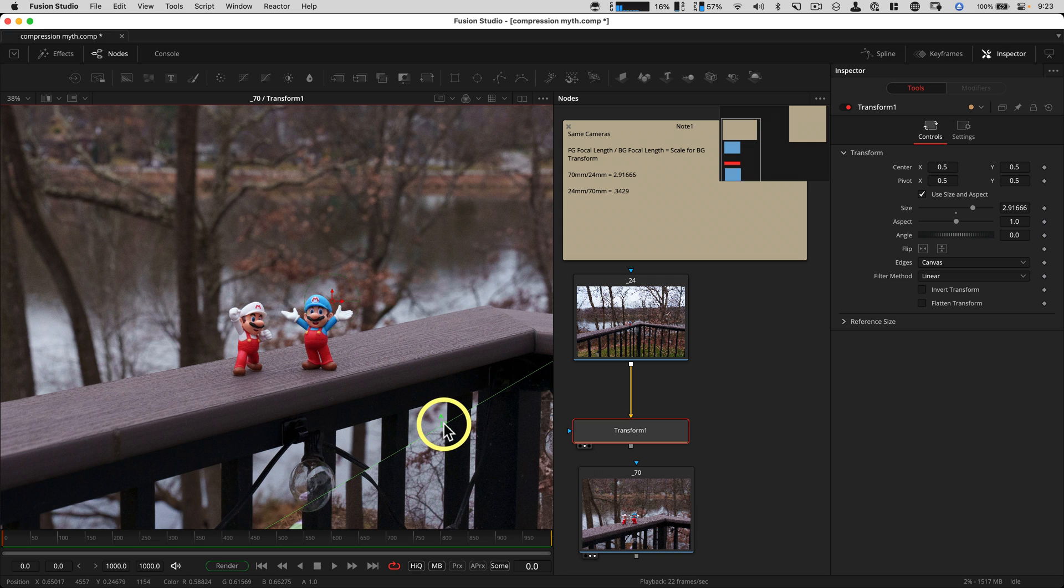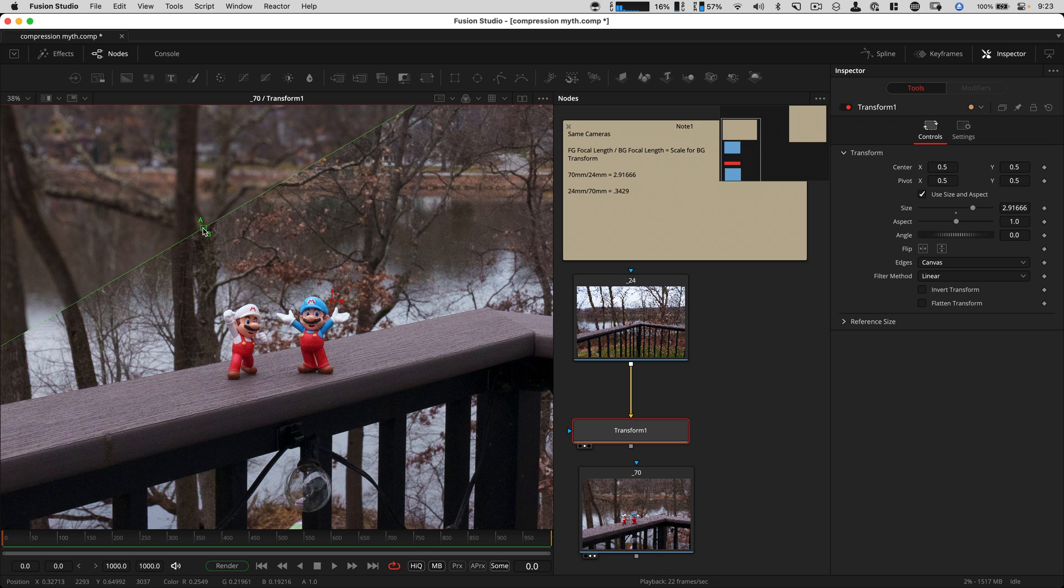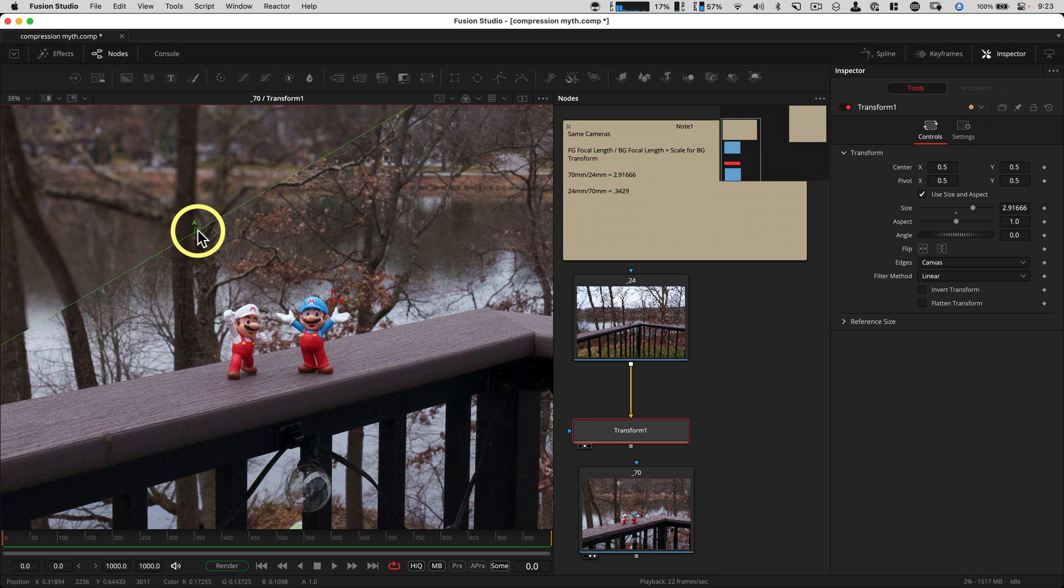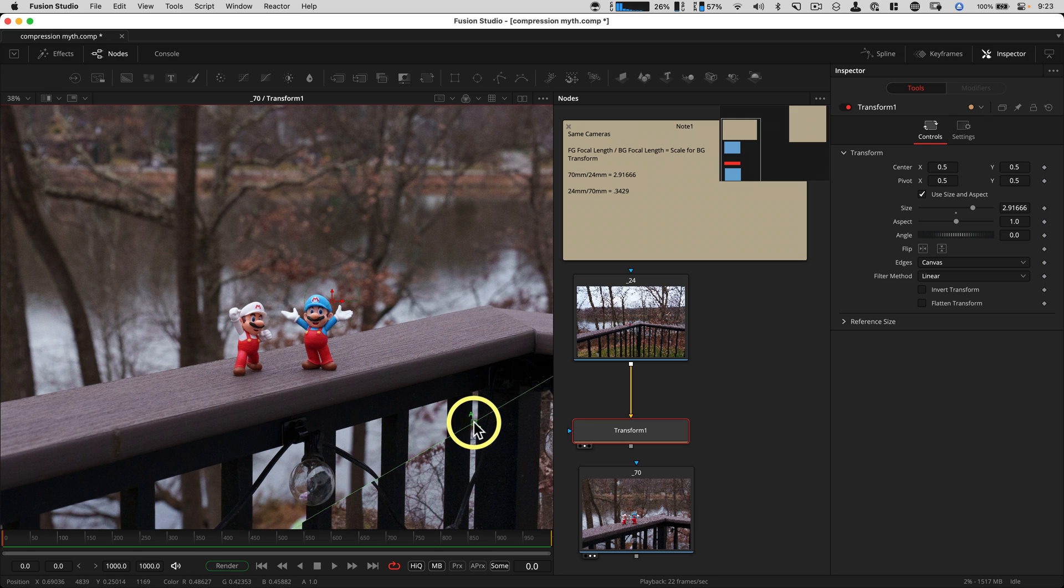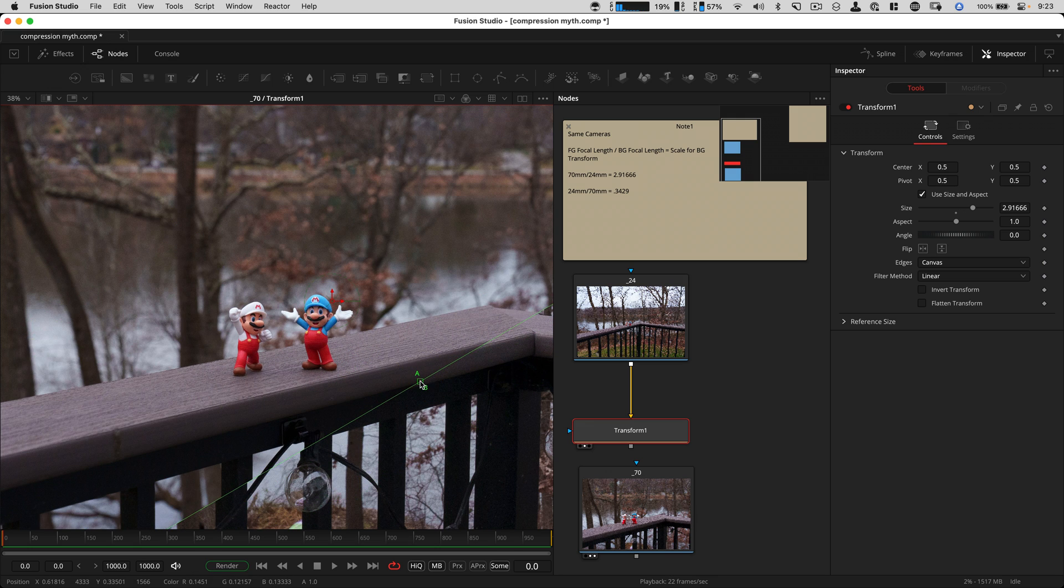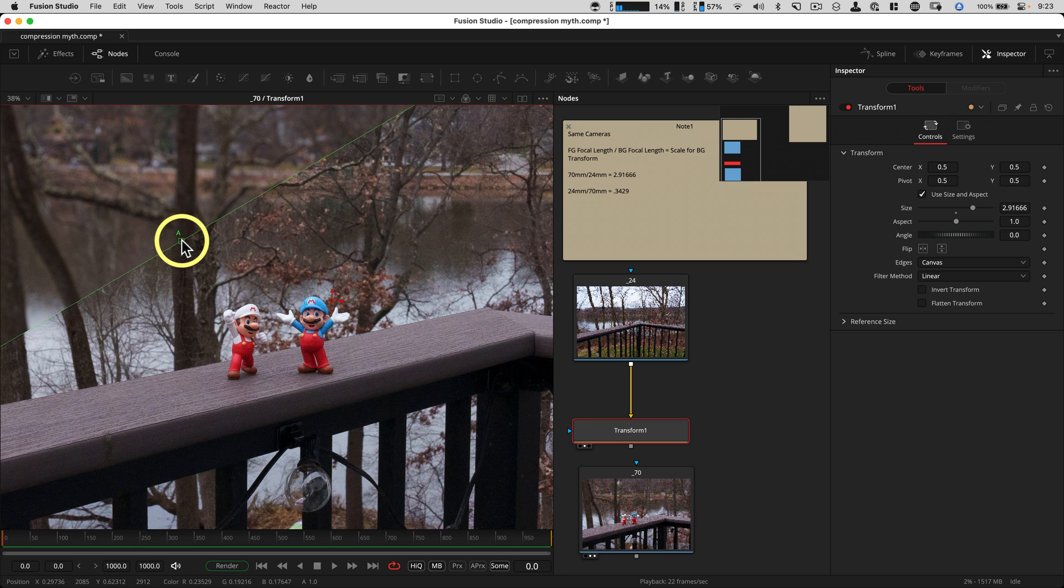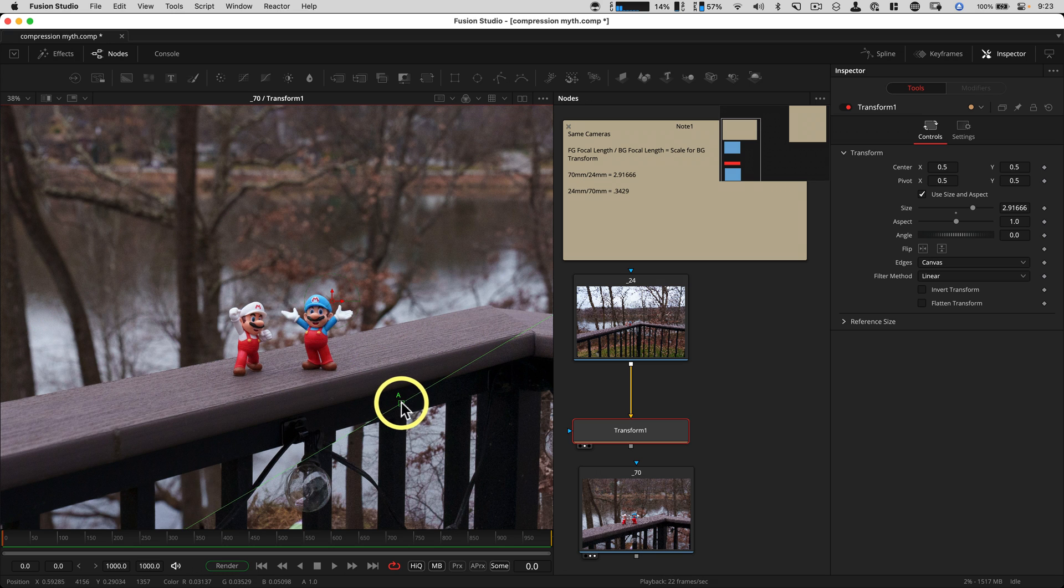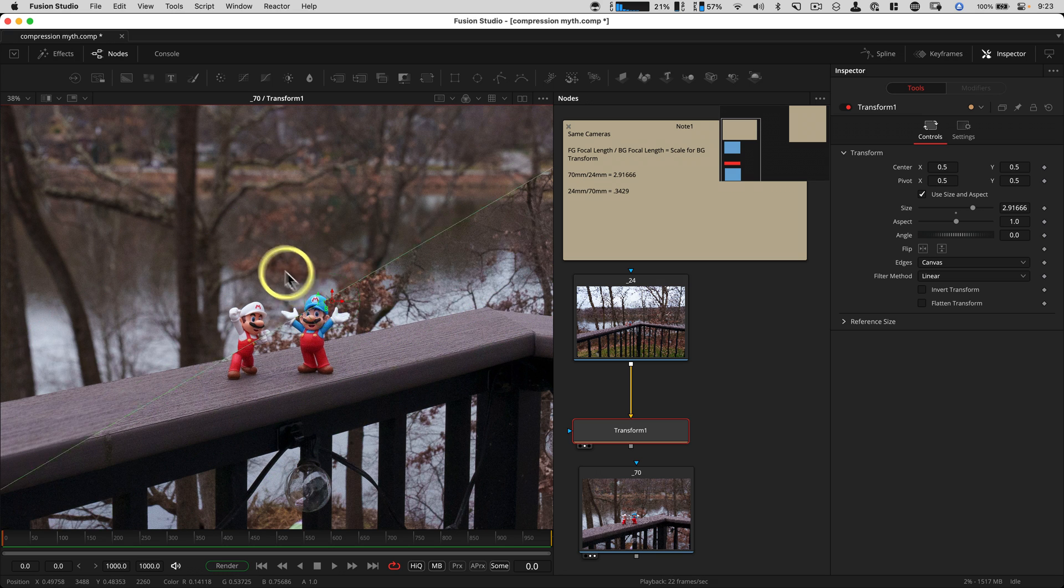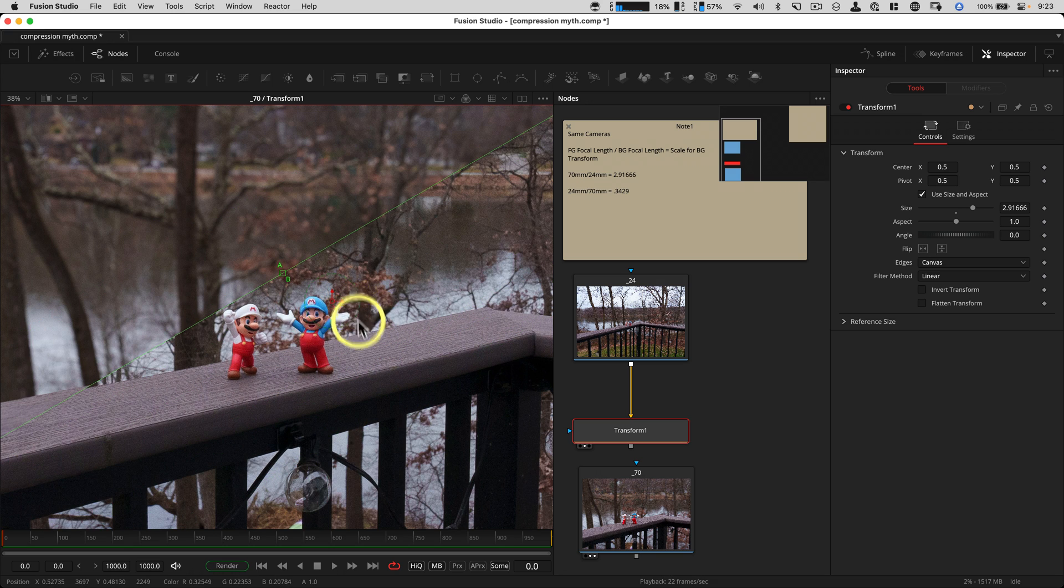So now you know you don't have to go get a fancy long lens to get more compression. Now there's obviously other reasons you get a long lens. It's nice. But basically this lets us line up different plates together really easily. And this works in the other direction as well. So let's do that next.